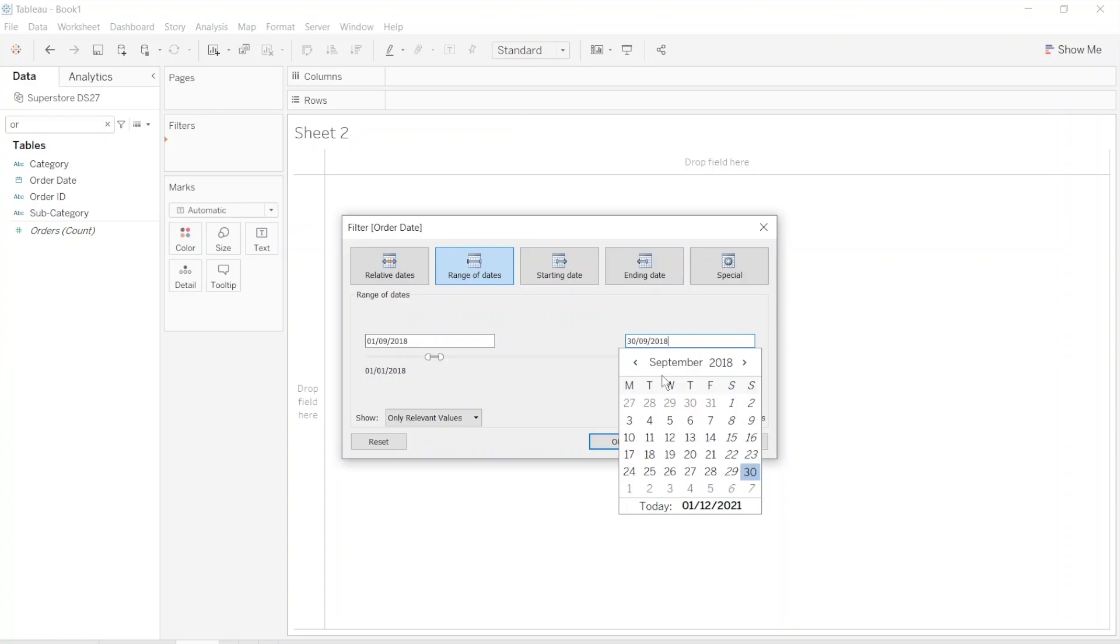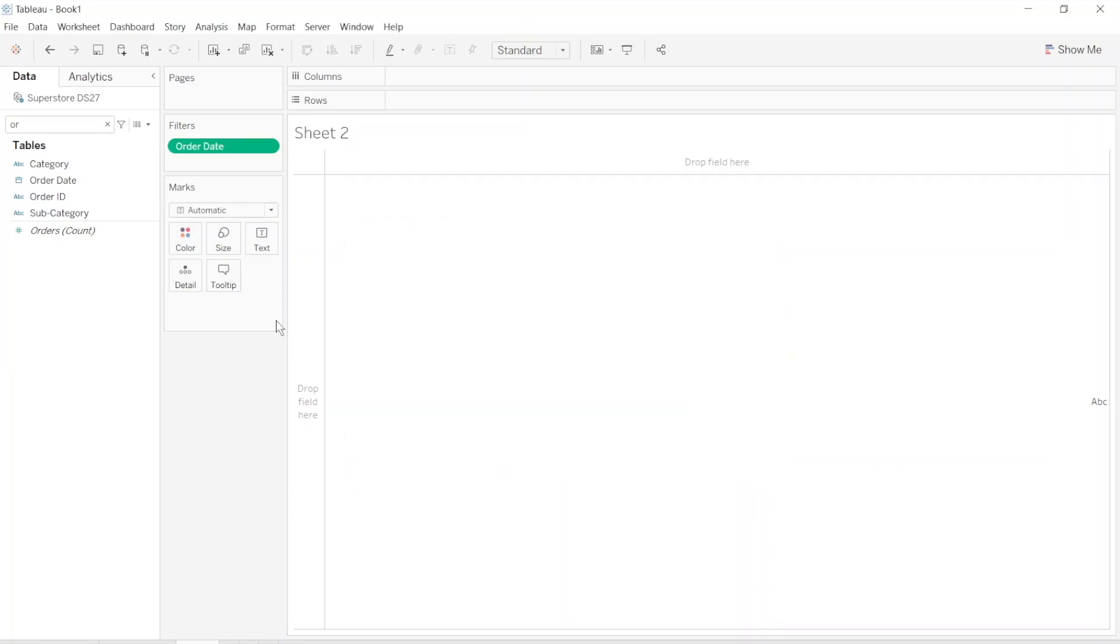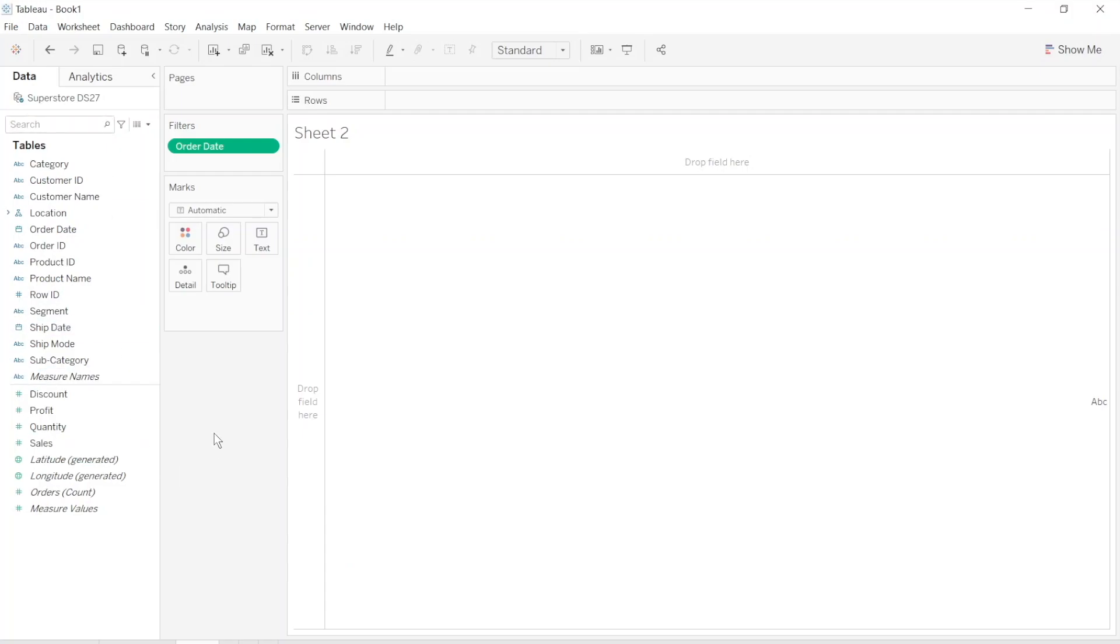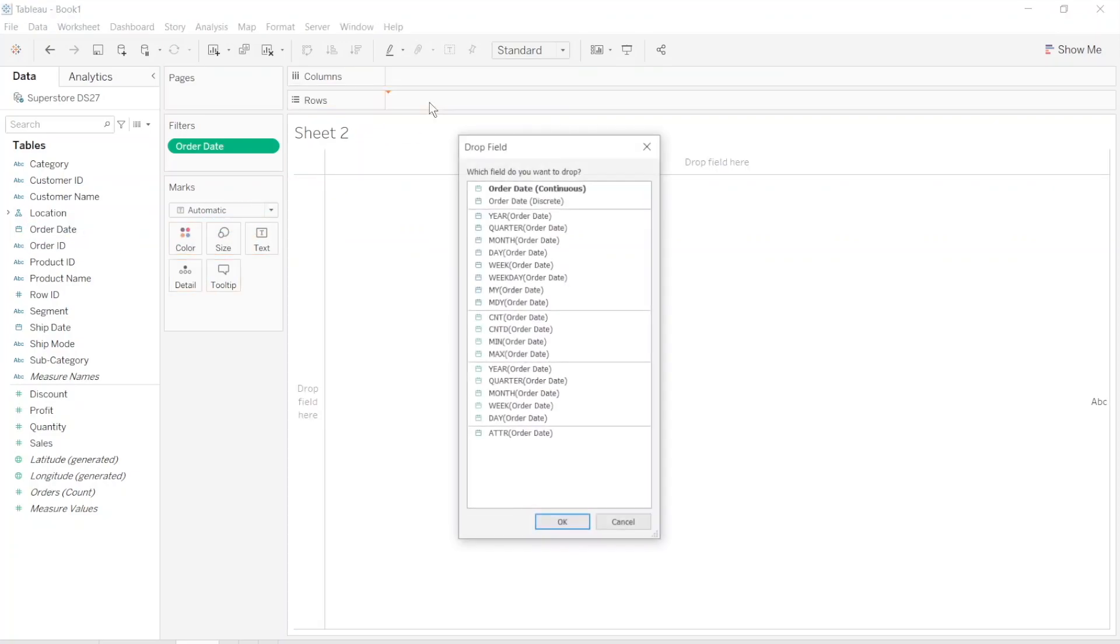So we only have one month in our view. Let's apply and now let's drag this order date to row and columns. Put order date, right click on the order date and drag it into rows.